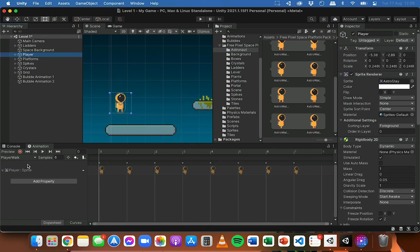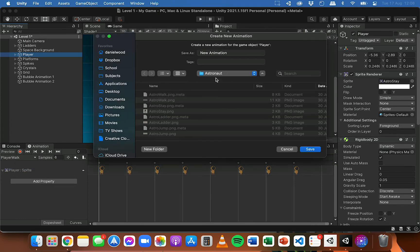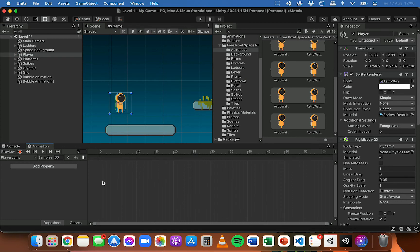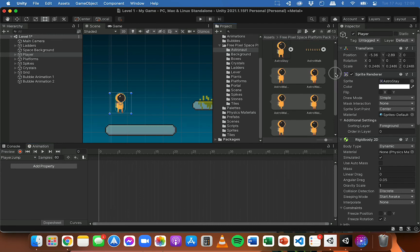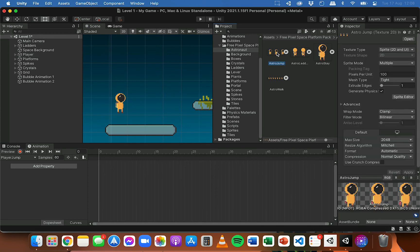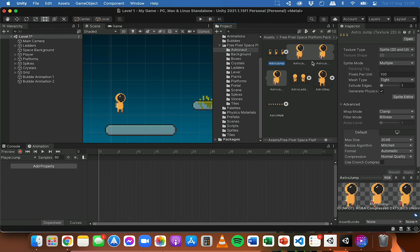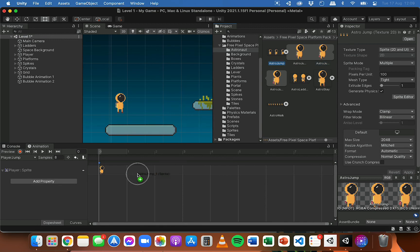The next thing to do is add the jumping animation. I'm going to click on player walk in that dropdown list so that I can create a new clip. I'm going to save this in my animations folder and call it player jump. Now I've selected player jump on the timeline, so I can start adding the frames for the jumping animation. I'll hide the walking animation, find the jumping sprite sheet, reveal the three frames, reduce the number of samples, and drag those individual images onto the timeline. Clicking Play previews the jumping animation.